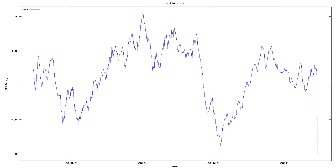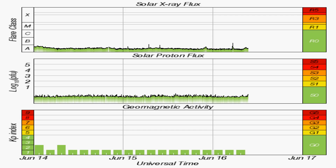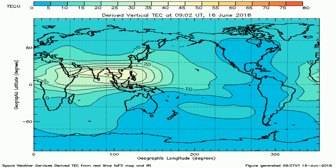And now we see changes in the speed of the rotation of the Earth, along with solar X-ray flux, solar proton flux, geomagnetic disturbances, and another graph of total electron content across the Earth.